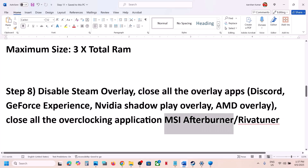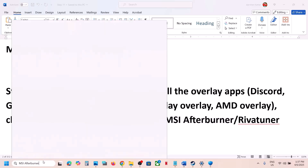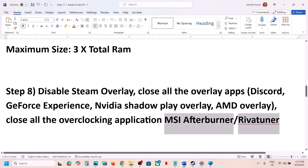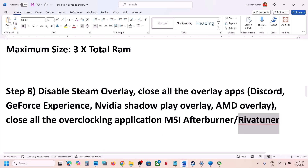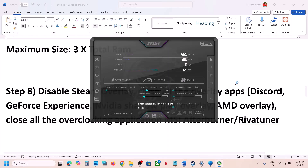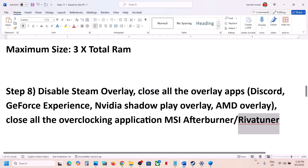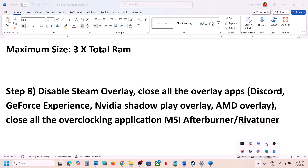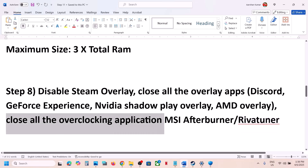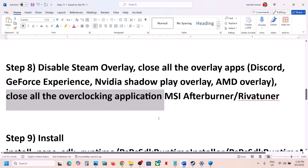Also close all overclocking applications — if you have MSI Afterburner or RivaTuner running on your computer, close them. Sometimes these are hidden in the taskbar, so click the up arrow in the taskbar. If you see MSI Afterburner or RivaTuner there, make a right click and close them. Close any other overclocking application, then launch the game.